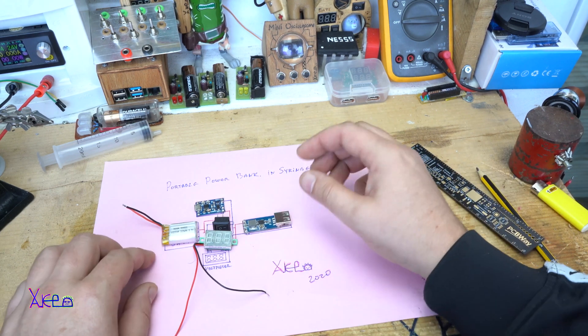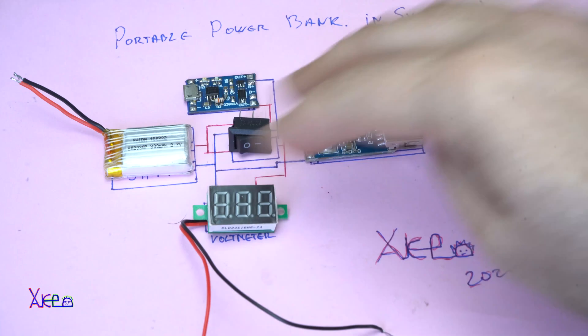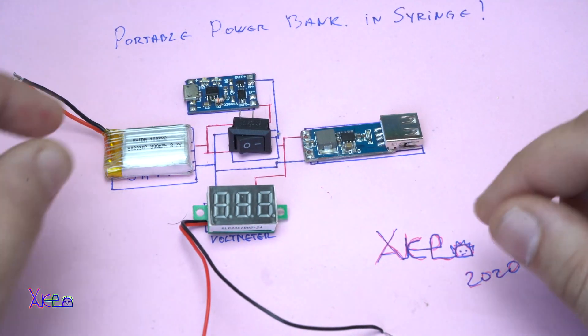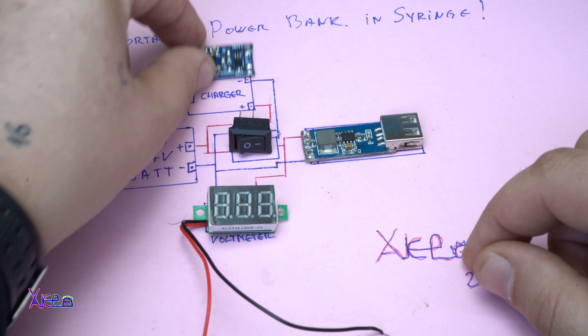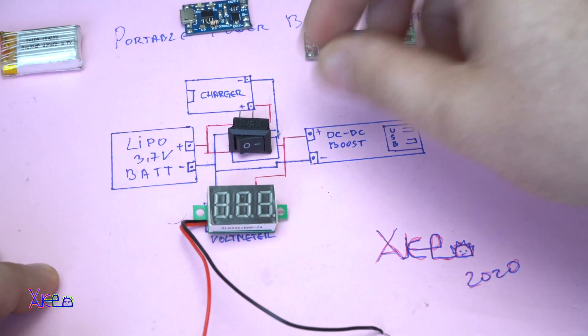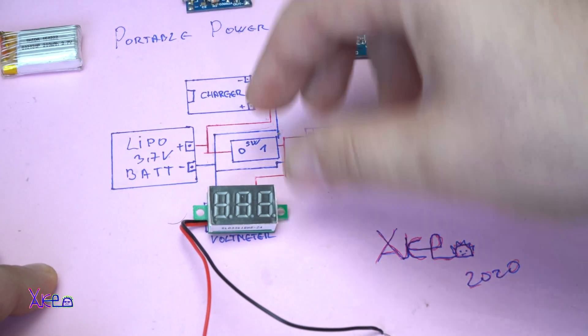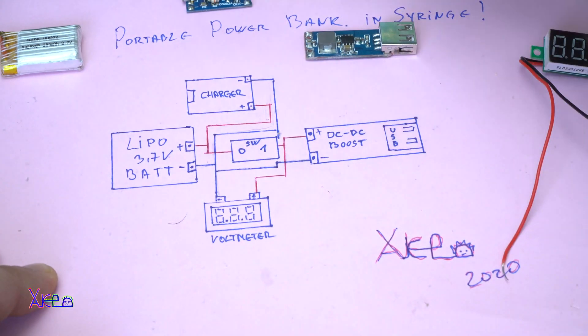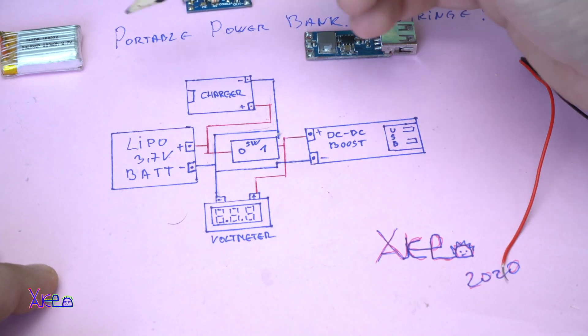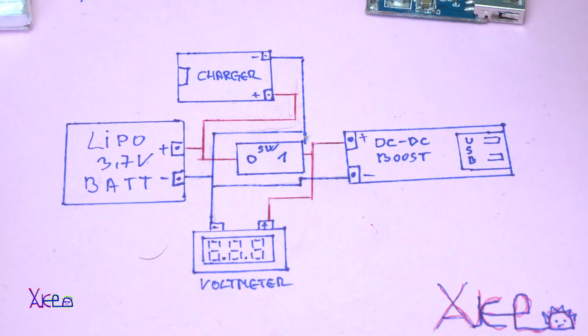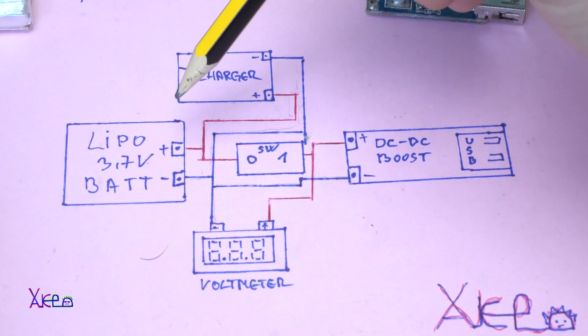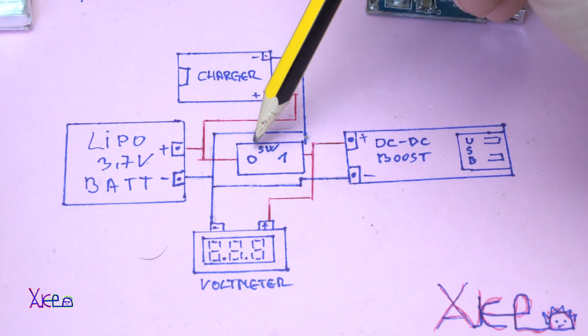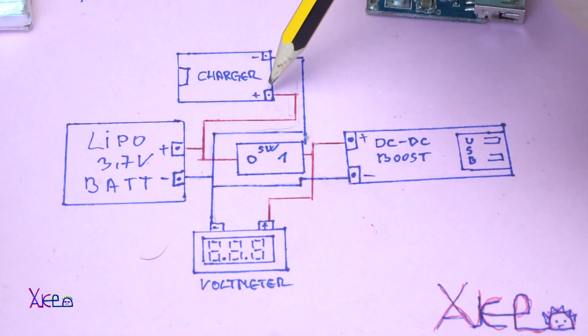Now let's continue with today's project which is making a portable power bank in a syringe. But first I'm gonna explain the circuit diagram. These are all components that I will use in this project: the lithium battery, the charger, the DC booster, the mini switch, and the voltmeter. Here is the circuit diagram and I'm gonna explain now.